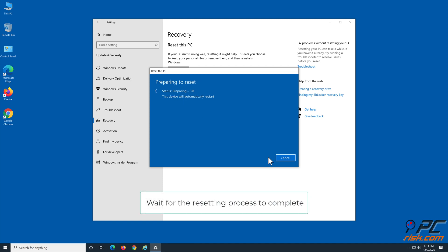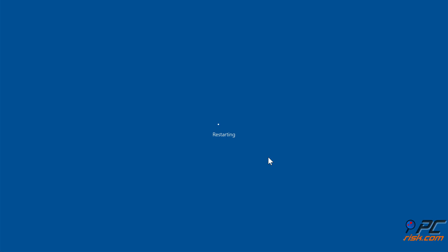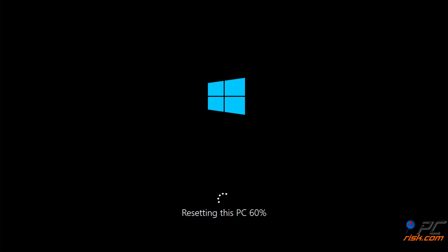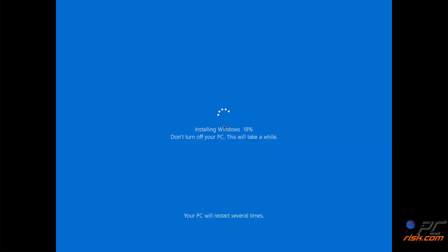Wait for the resetting process to complete.